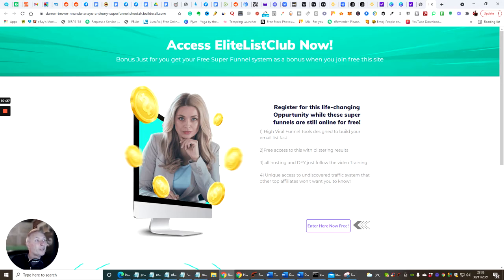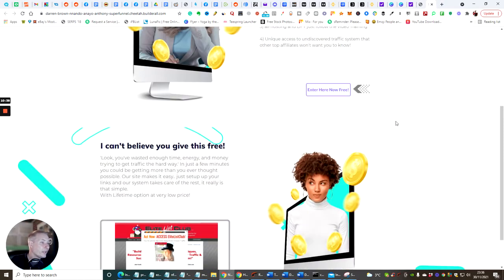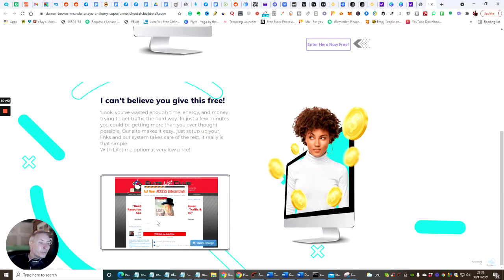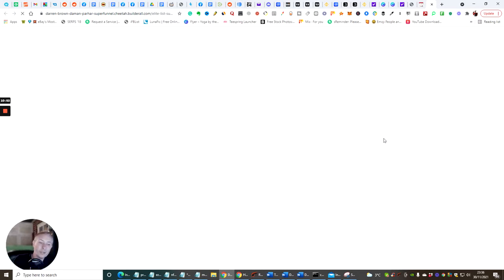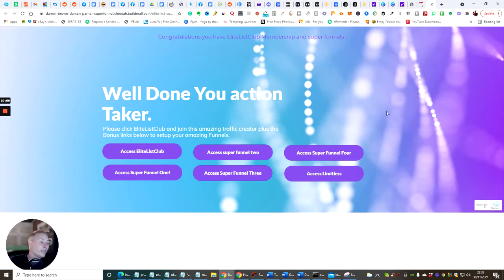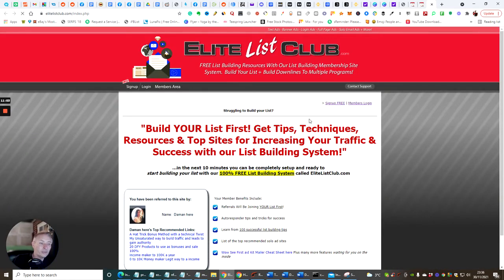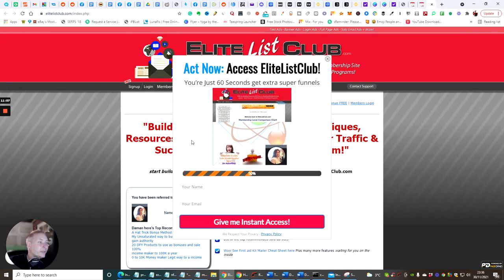So instantly people are going to be drawn into this — they're thinking, this sounds good, done-for-you video training, I can't believe this is free. So we're instantly trying to get people into this. You'll see how I set this up, Nando. Click on here and enter, and it's going to open up a page. As soon as someone clicks on here I'll show you what it does — all the emails that are collected go instantly into your Elite List Club area where you can click a button and download all those subscribers.